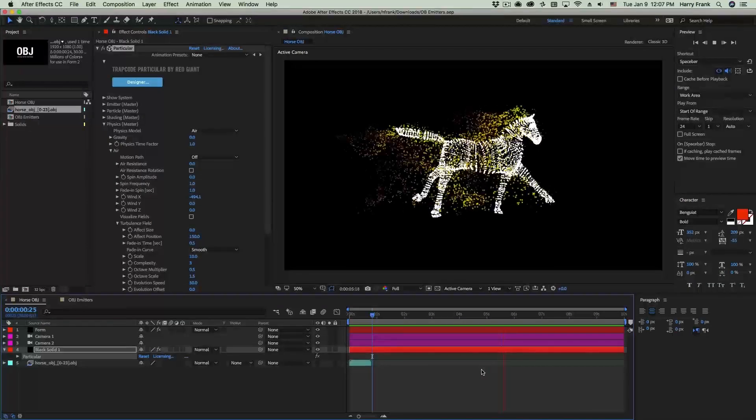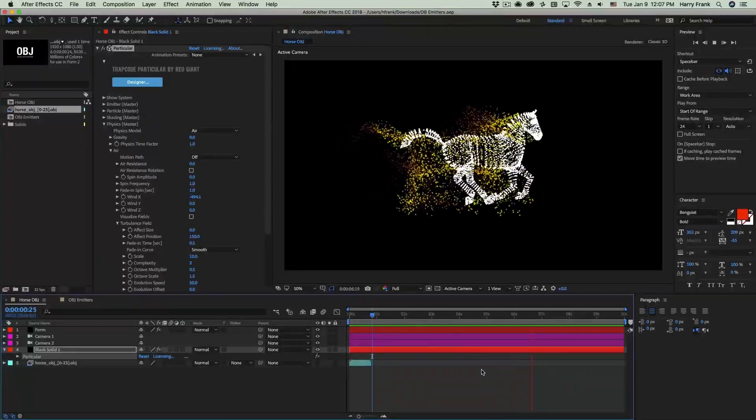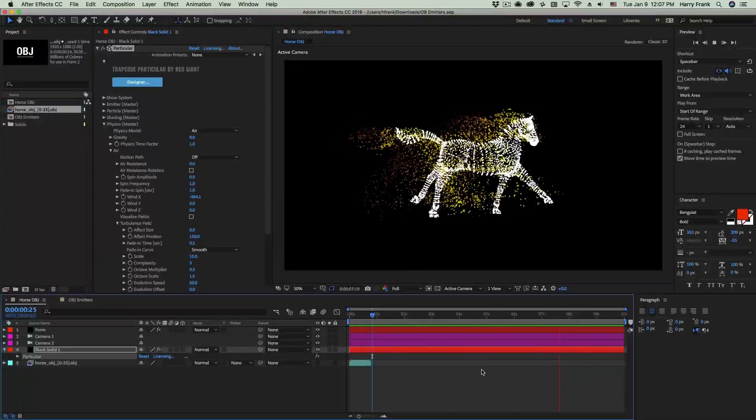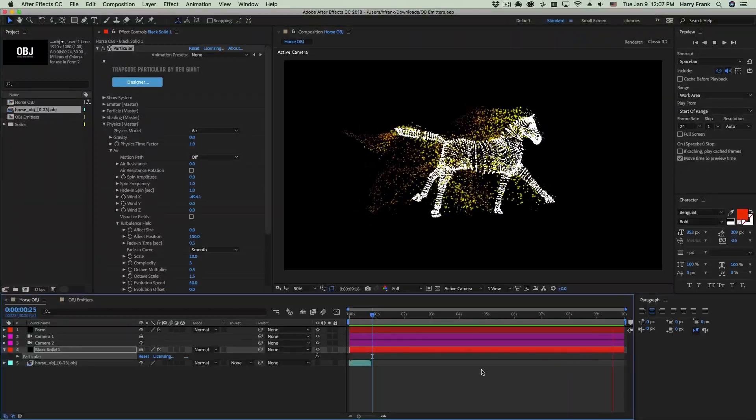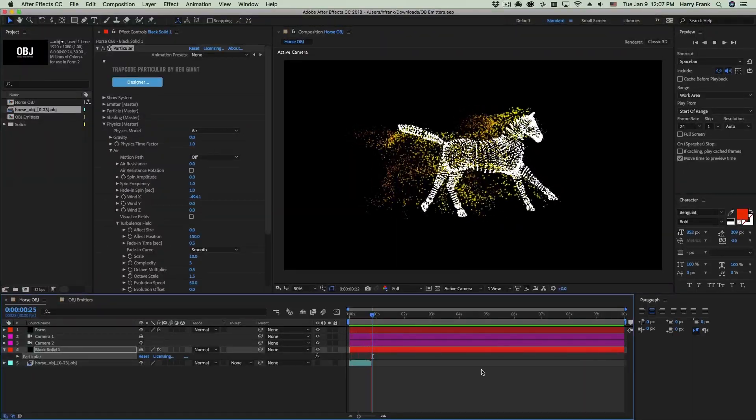Hi folks, Harry Frank from Red Giant here. In this tutorial, we'll be talking about OBJ emitters in Trapcode Particular.